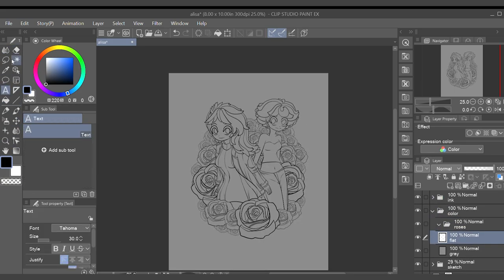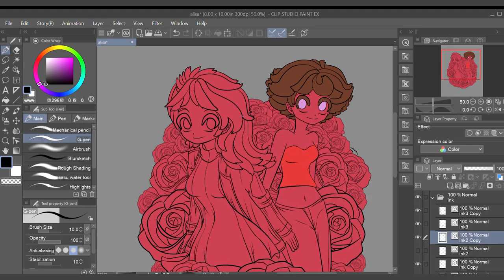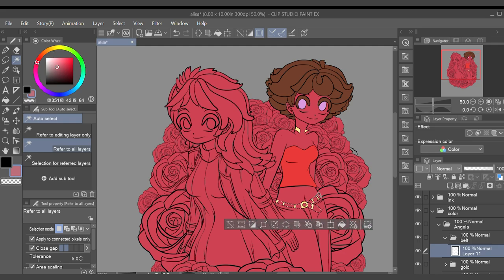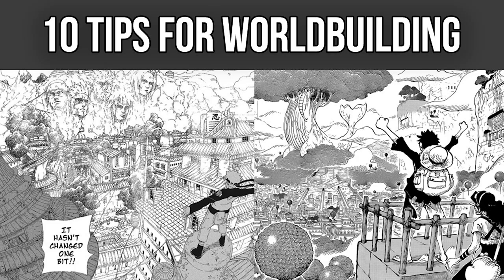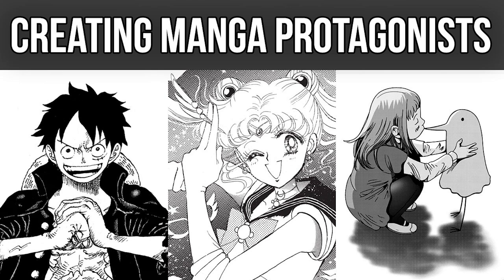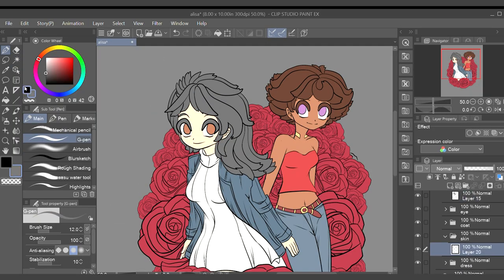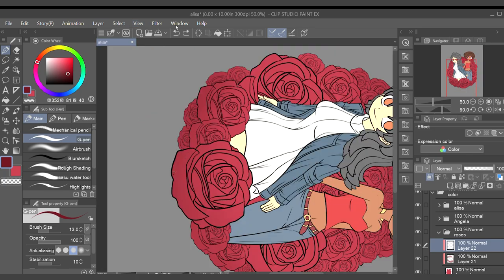Welcome back to Monitor Comics, the channel where we create comics and manga. If this is your first time, check out some of my other videos after this one. We've already covered topics like writing shonen power systems, world building, and how to create great villain characters. In today's video, I'll be giving you five more tips for creating great protagonists in your comics, manga, or webtoon projects. Watch the video in its entirety for bonus tips throughout.